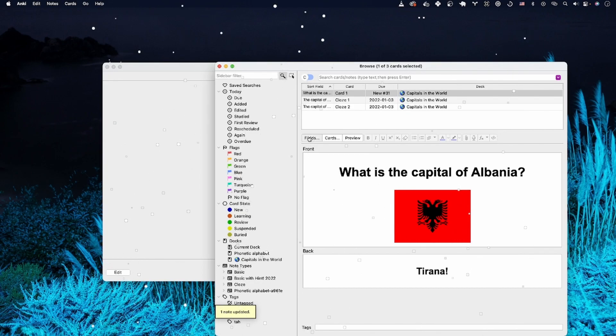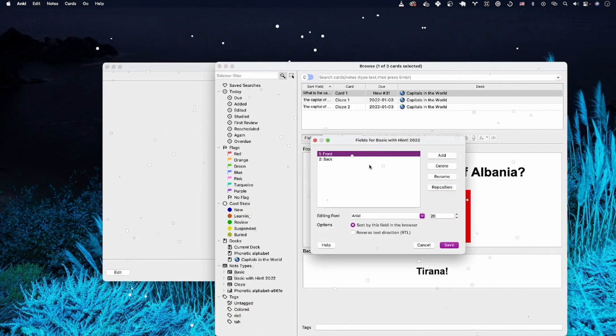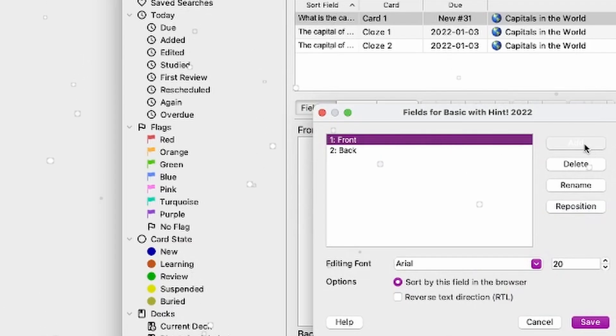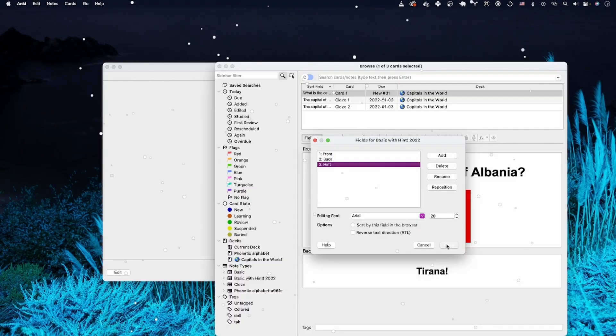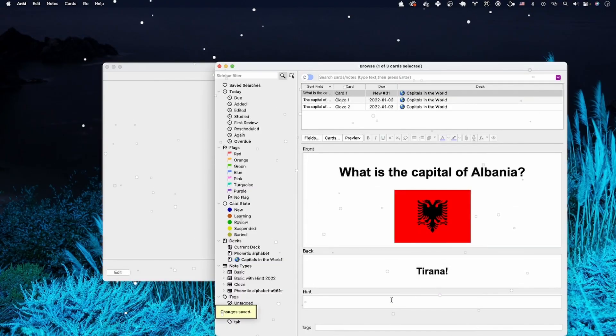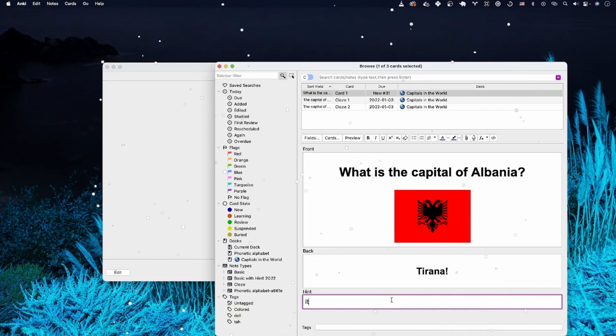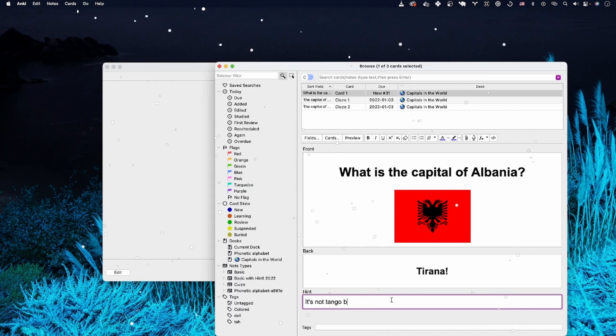It looks the same, but if we click the fields, we can add a new field and we'll call this hint. Let's add a hint. It's not tango, but dot, dot, dot.